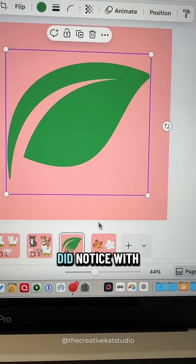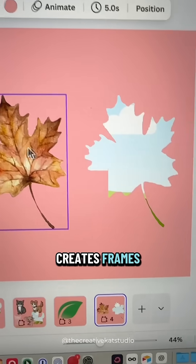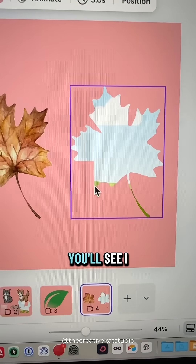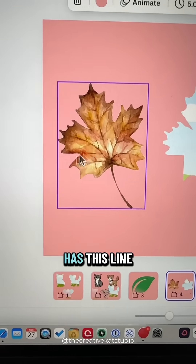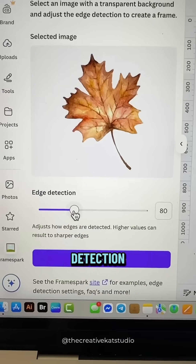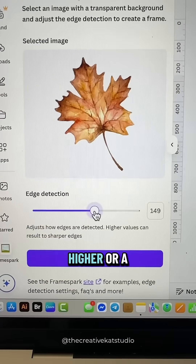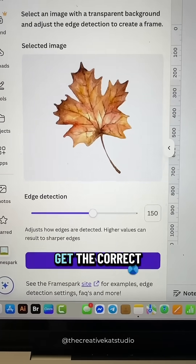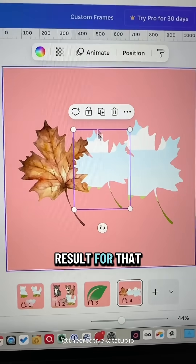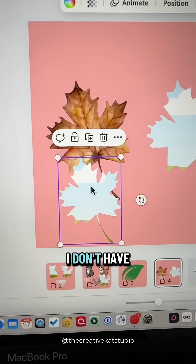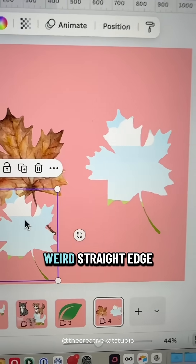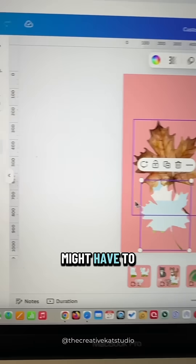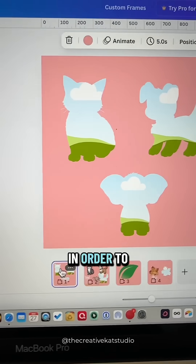The other issue I noticed is that sometimes when it creates frames it doesn't always create them correctly. You'll see there's this weird straight line here whereas my leaf has the correct line over there. This is where you would adjust the edge detection — make it a little bit higher or lower to get the correct result. This one right here is much closer; I don't have that weird straight edge anymore. You might have to play around just a little bit with this app to get the results you want.